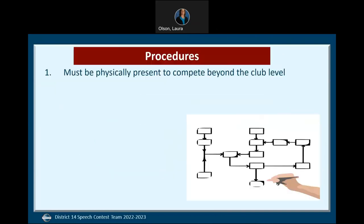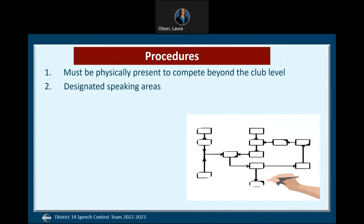I will now cover some general procedures of a contest. Contestants must be physically present to compete beyond the club level of a contest. If the contest is online or hybrid — meaning you have the option to participate in person or online — you can utilize remote technology but still must be present on video during the contest. Unless approved by Toastmasters International, pre-recorded videos are not permitted. During the contestant briefing, contestants will be briefed on the speaking area, which is the same for all speakers. A lectern will be available but does not need to be used by contestants, and you may request to have it removed prior to your speech.